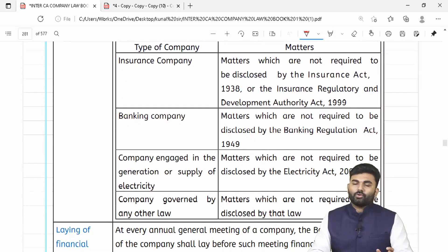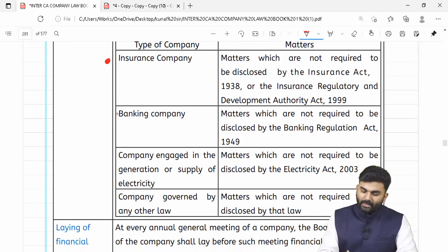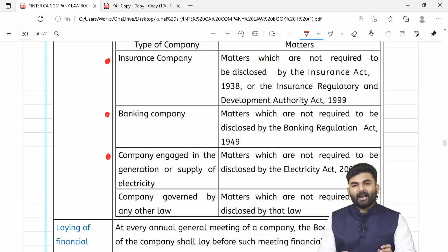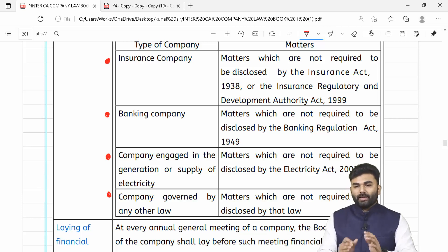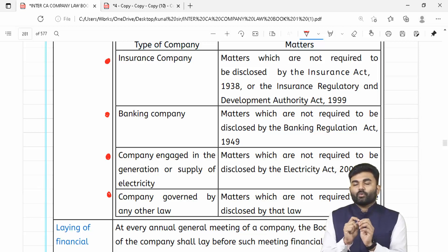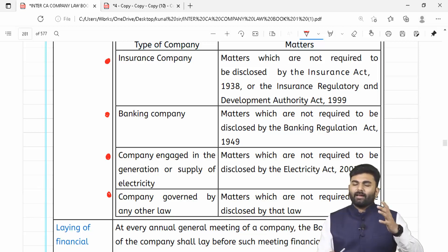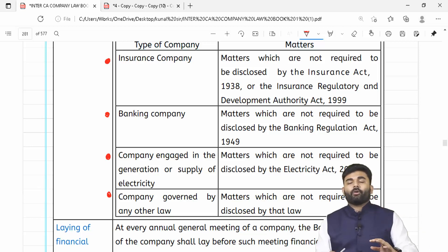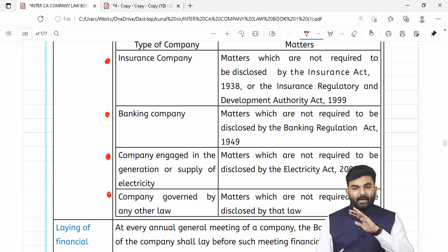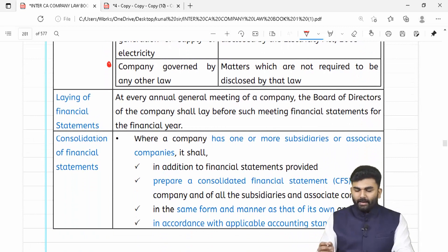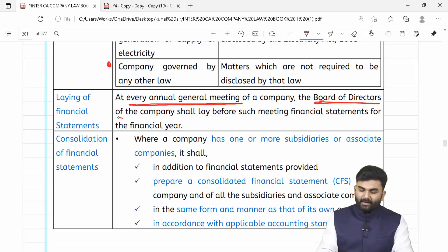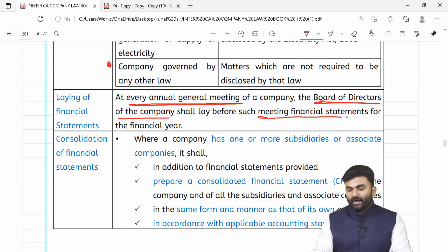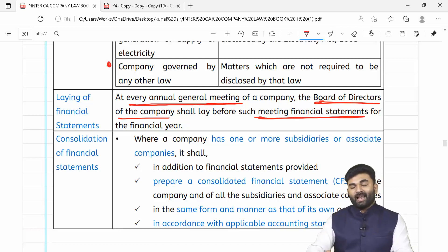Generally financial statements should showcase true and fair view, but jab baat karein insurance company, banking company, companies engaged in generation or supply of electricity, ya any other company governed by a special law — toh yeh log apne swayam ke act ko follow karte hain. Agar unke act mein diya gaya hai ke kuch information disclose nahi karni, toh woh disclose nahi ki toh bhi chalega. In every annual general meeting, board of directors members ke saamne financial statements pesh karega.